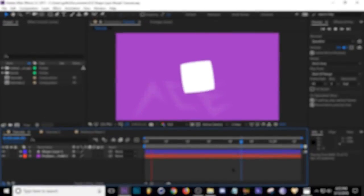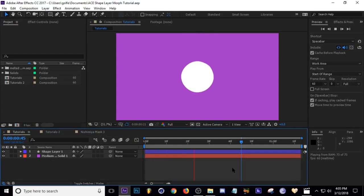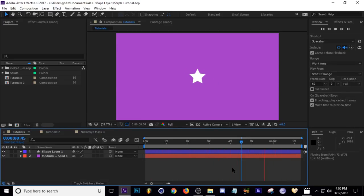What is up guys, Ace here. Today I've got a short little tutorial for you. I'm going to show you how to morph shape layers into other shape layers. It's pretty simple, so I'm going to hop right into it and show you guys how I get this done.